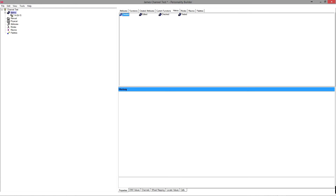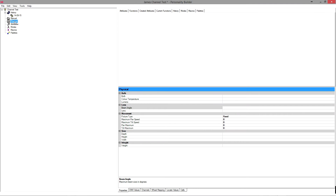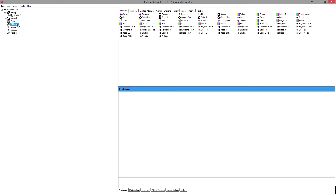I selected history, double-clicked 'created', and it automatically put the date in — it's saying created today. The manual field, I'm not about to copy-paste the manual into it; for this particular fixture it doesn't matter at all. Now for attributes, we're going to add a dimmer channel — I just double-clicked dimmer and it appears in the attributes.